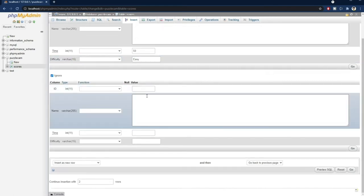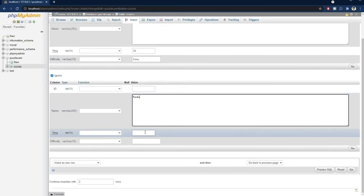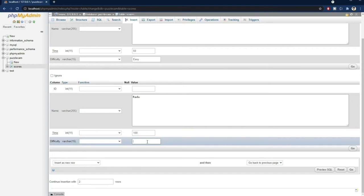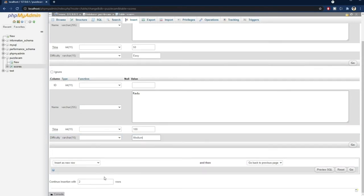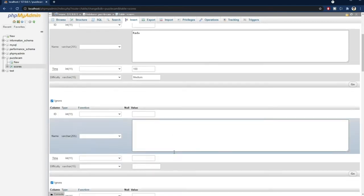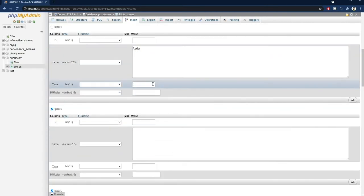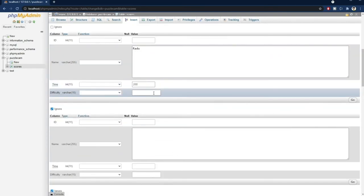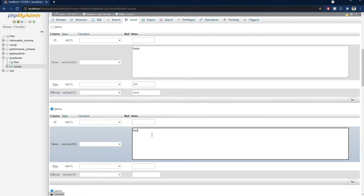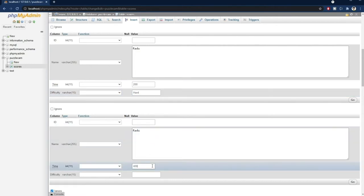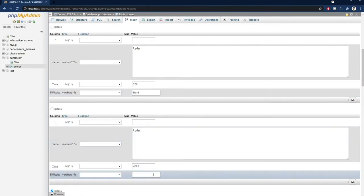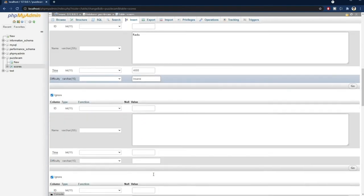Then I'll add Radu again, and 100 seconds while playing on medium. And again with 200 seconds on hard, and finally 4000 seconds on insane mode. So, now it looks like I've played the game on all difficulty levels.